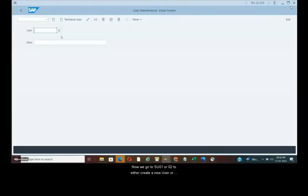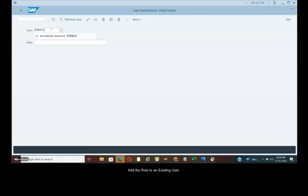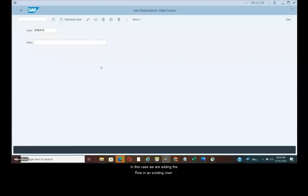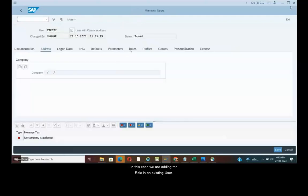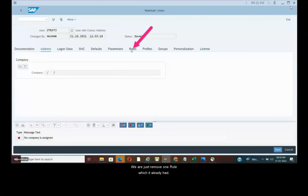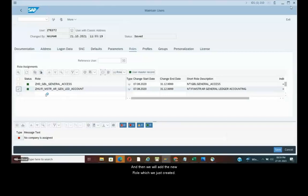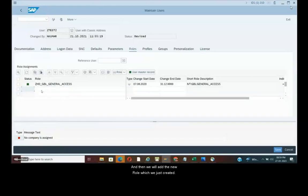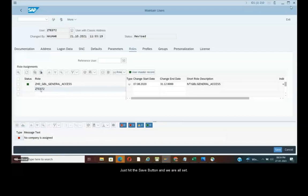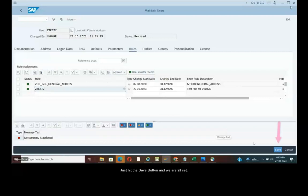Now we go to SU01 or SU02 to either create a new user or add the role to the existing user. In this case we are adding the role in an existing user. We are just removing one role which it already had. And then we will add the new role which we just created. Just hit the save button. And we are all set.